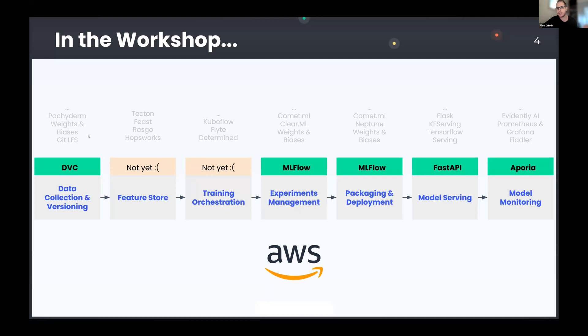It's important to know, though, that when building your ML platform, you should not take these tools for granted. You should evaluate alternatives. Some of them are written here because maybe they are more appropriate for your use case.